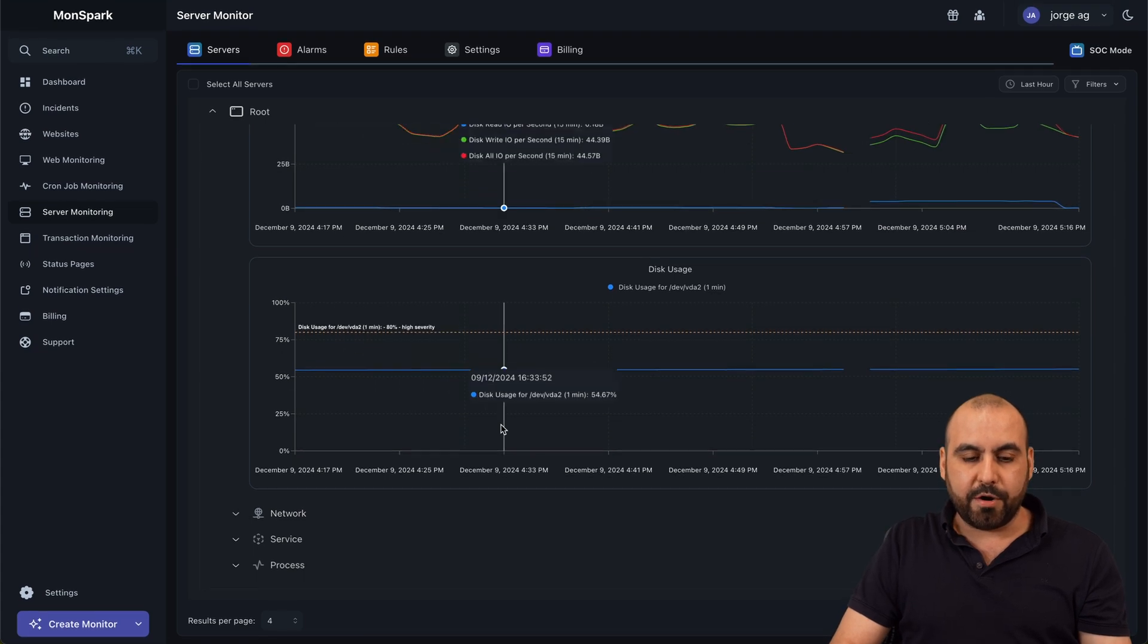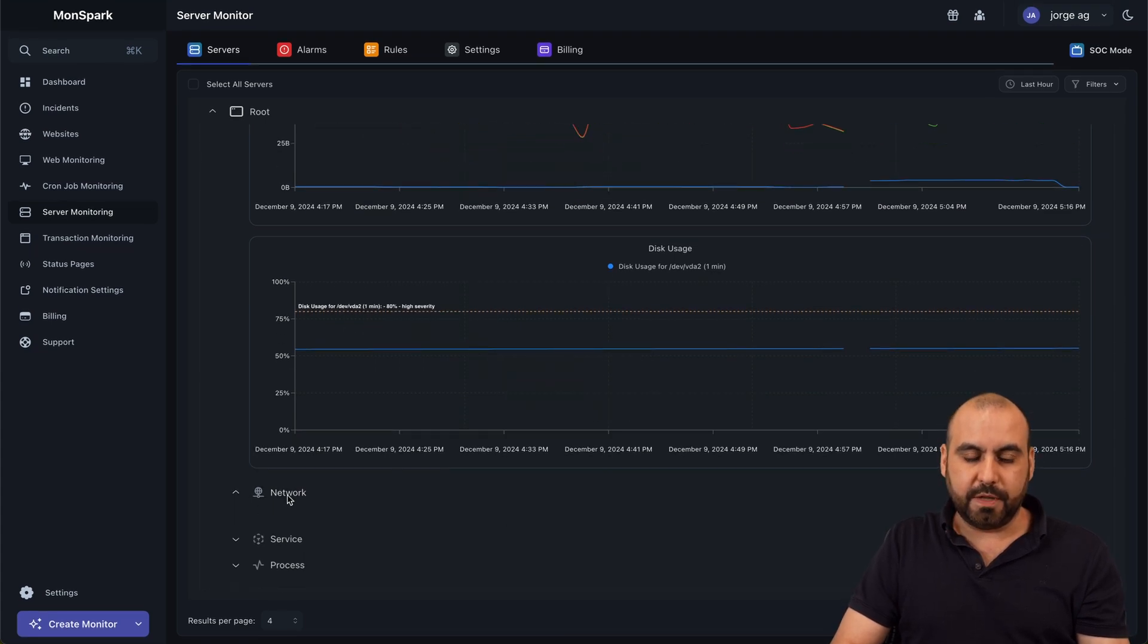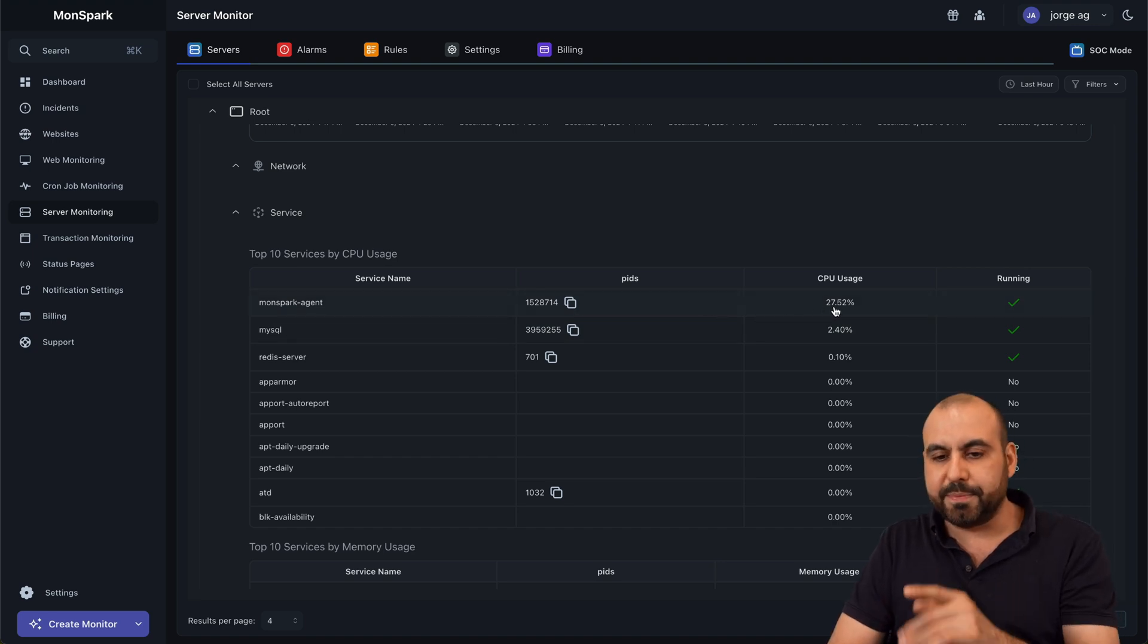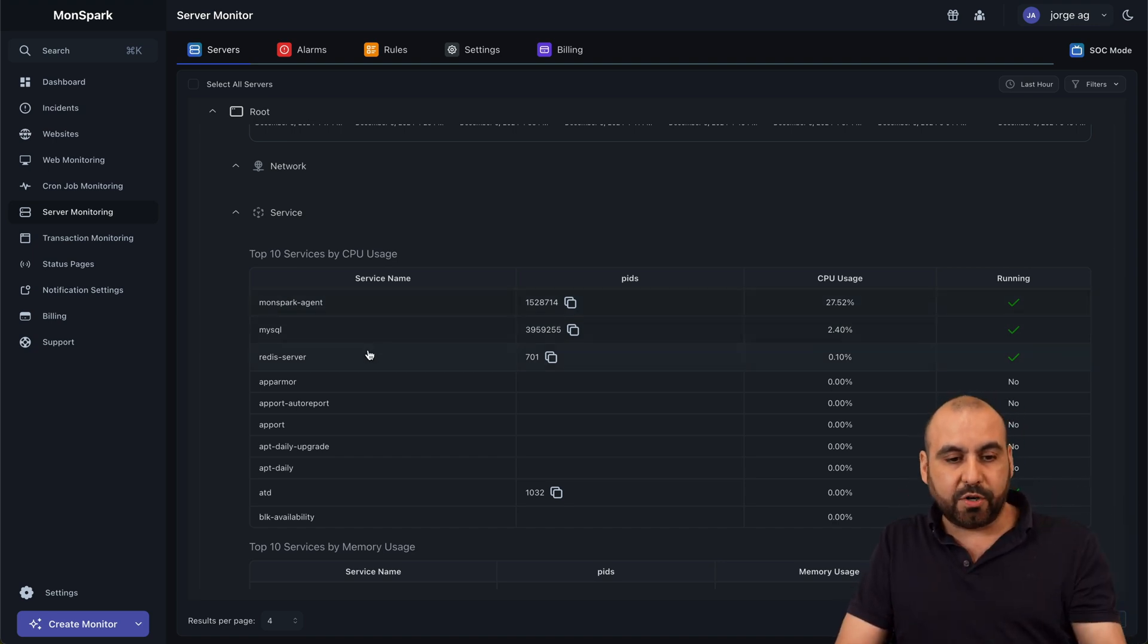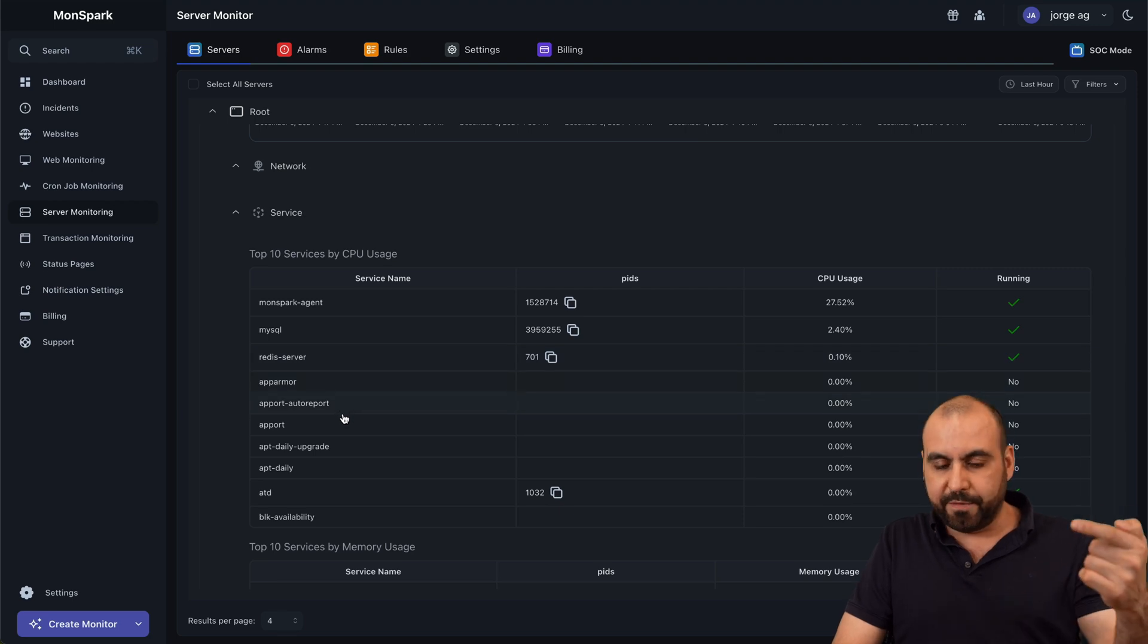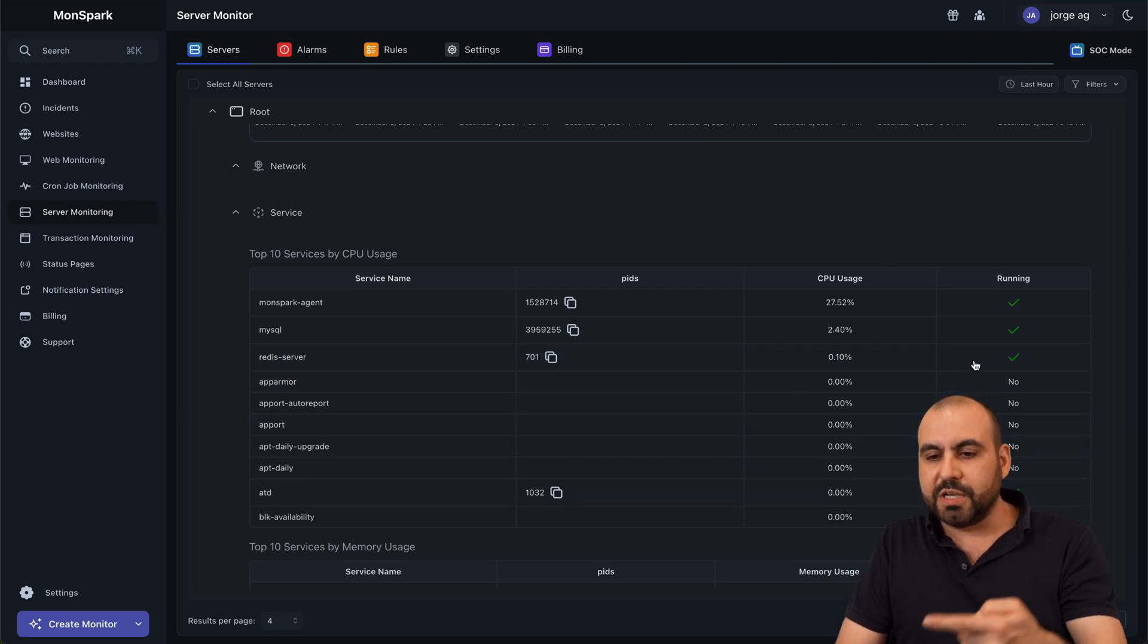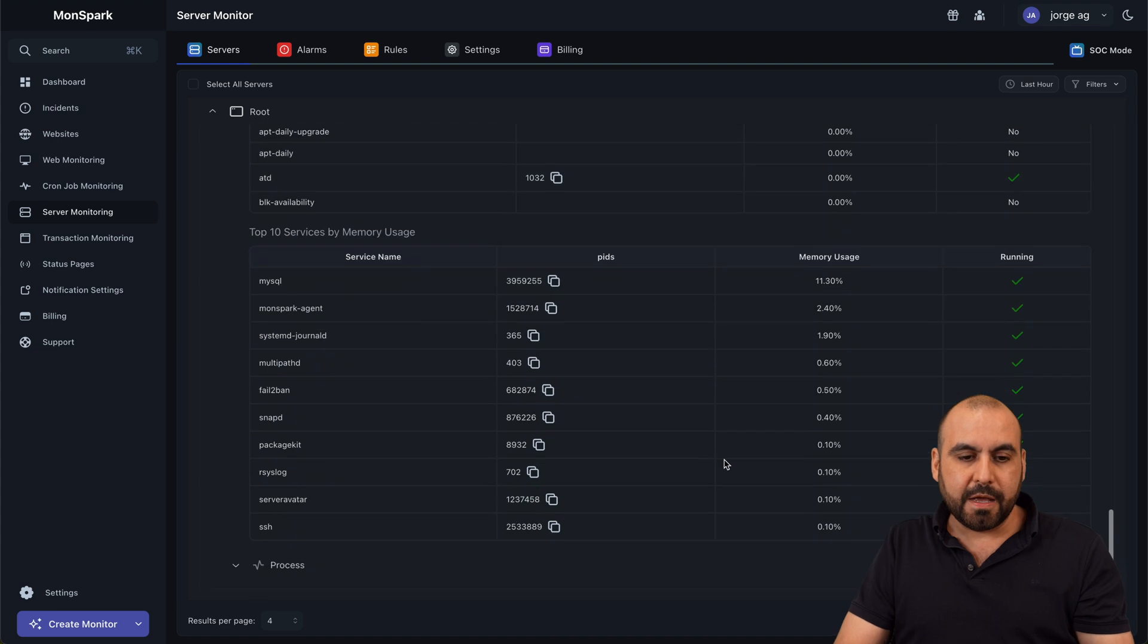Then you have your network that you can monitor. Here we go. Nothing going on there. Services. So in this case, the Monspark agent is taking up some CPU resources right now because I'm actually using it. You got your Redis servers, the app more and more information here for what is being used and what is being run and what is not being run.